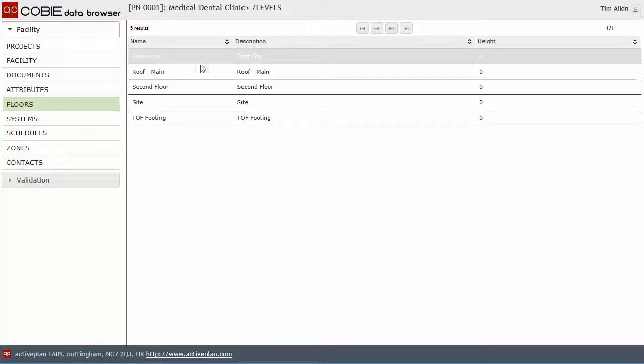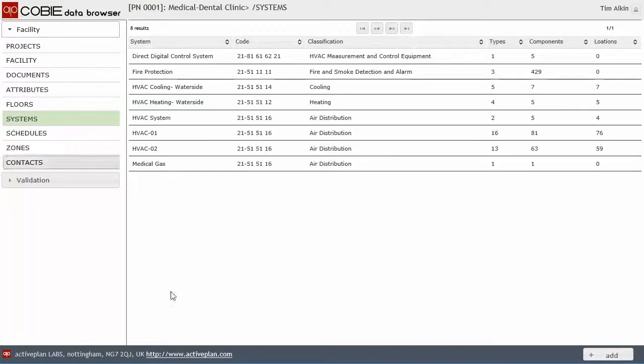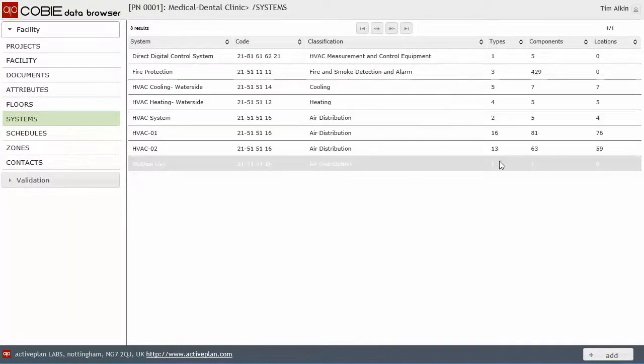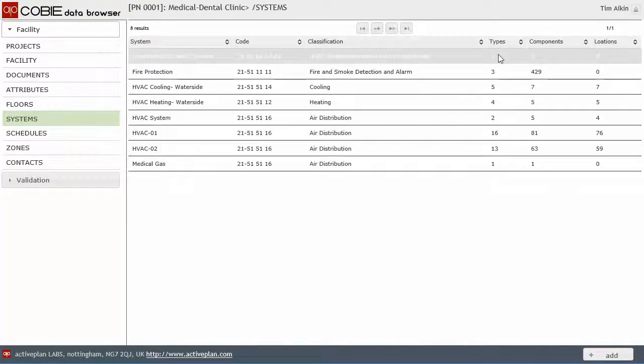Floors. Again, American terminology. First floor is ground floor. And we'll come back to that in a moment. Systems. And what we've done here is we've actually counted up and listed out the number of equipment types, fixture types, component types, whatever you want to call it.